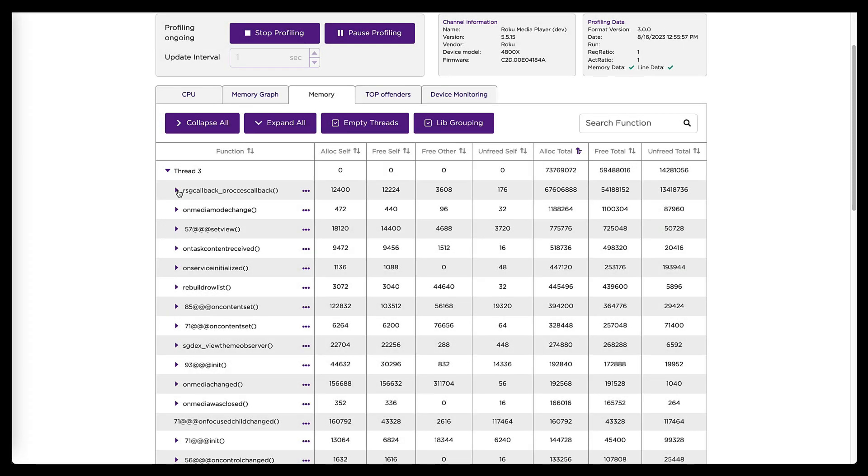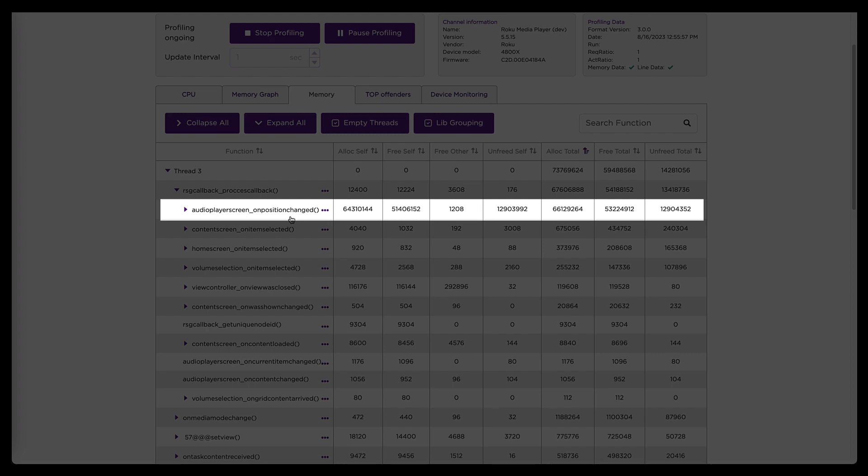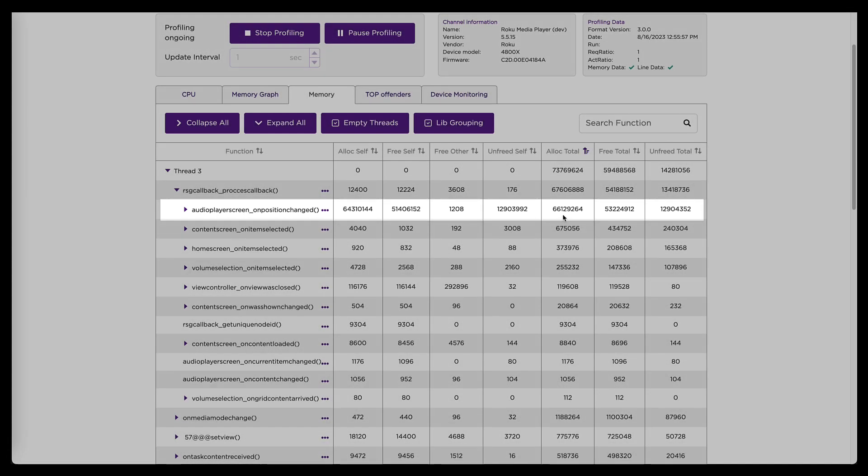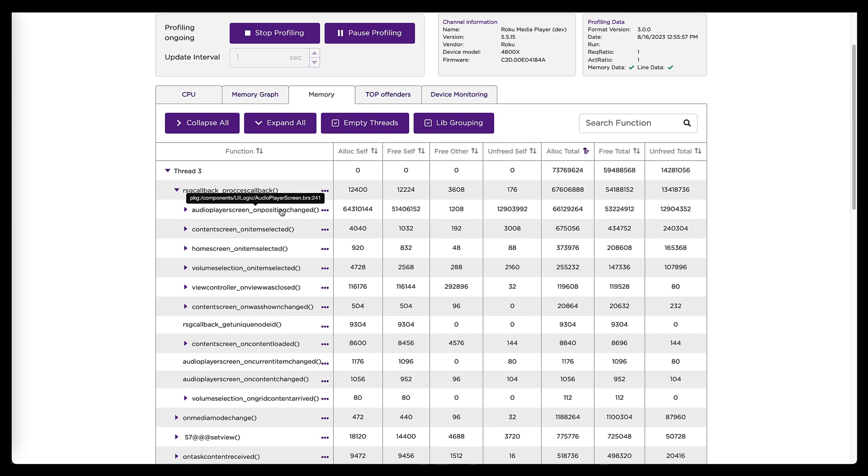And in this view, I can expand further. So if I expand this, I see that within process callback, there's a function on position changed, being called and allocating quite a lot of memory compared to all the other functions in that list. And that function, if I hover over the name of it, it'll tell me what file and line number that function is on. Line 241 of audio player screen.brs.